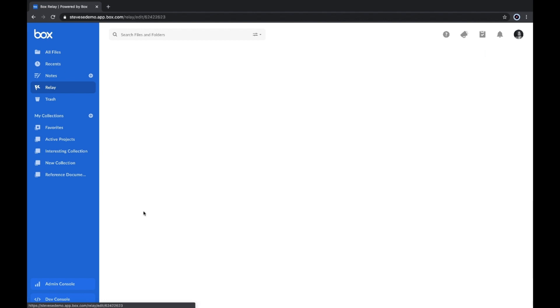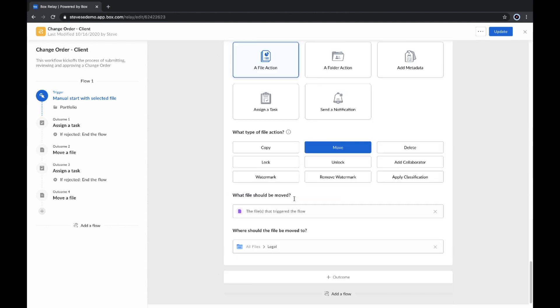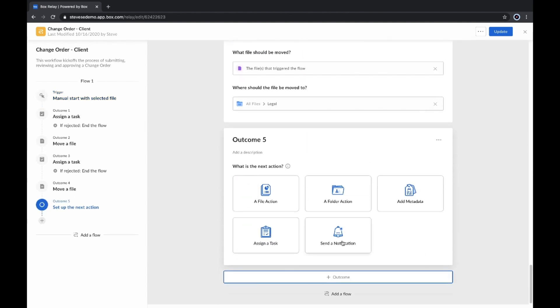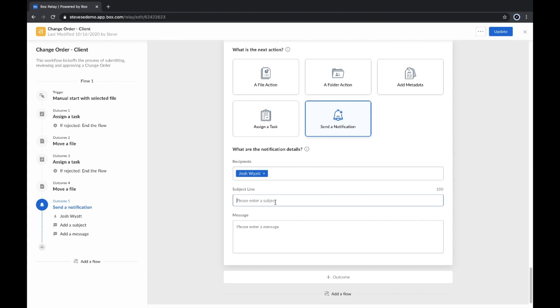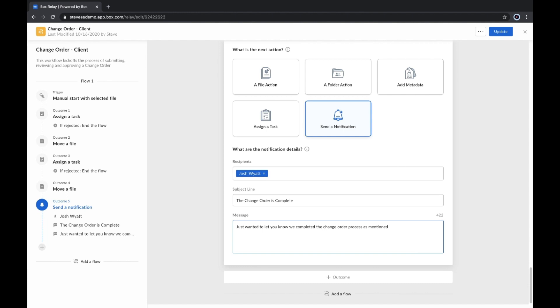With this new release, we've added a notification outcome for Box Relay workflows. With notification outcomes, stakeholders can be kept informed on workflow steps and progress. The workflow creator can add a notification outcome with a customizable subject and message. Users receive notifications on the web app as well as via email.